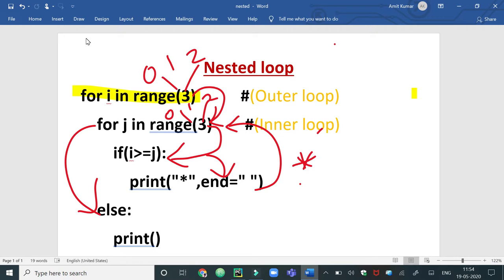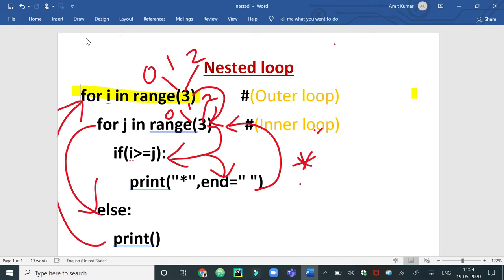Control comes to the else part, where a plain print statement creates one new line. Then control goes back to the outer loop, i is incremented and becomes 1. The condition 1 is less than 3 is true, so control re-enters the inner loop for its whole range of iterations: 0, 1, and 2.